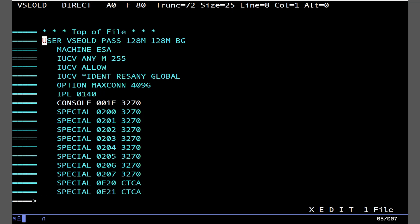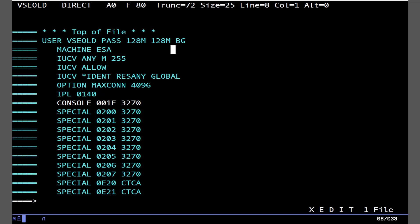So this is just like defining any other users on VM. So user, here's our username, this is the password, minimal storage, maximal storage, and a privileged class. Of course we're using privileged class BG because we don't need to control really any devices other than maybe plug up a tape drive. So that's what class B lets you do. Machine ESA. If you're doing a 370 mode VM, you'd of course do machine 370.